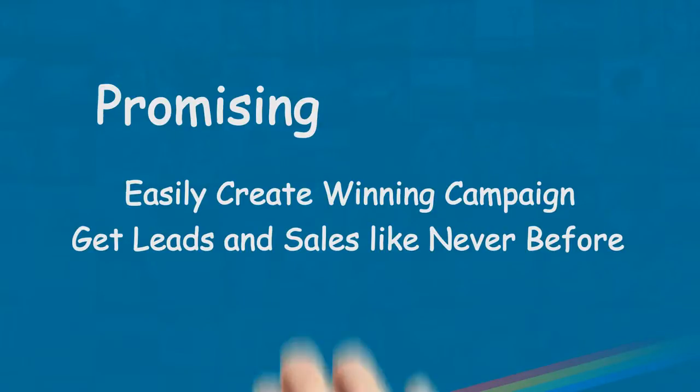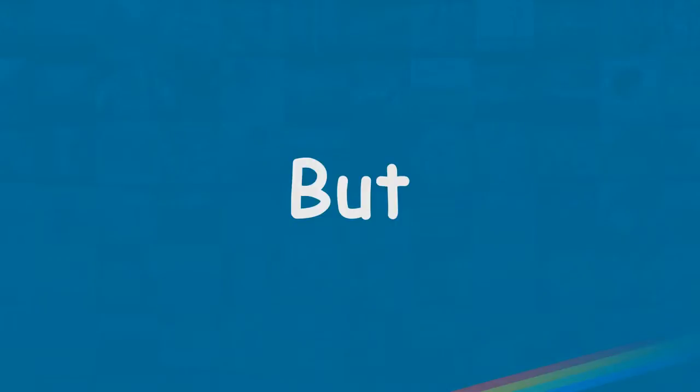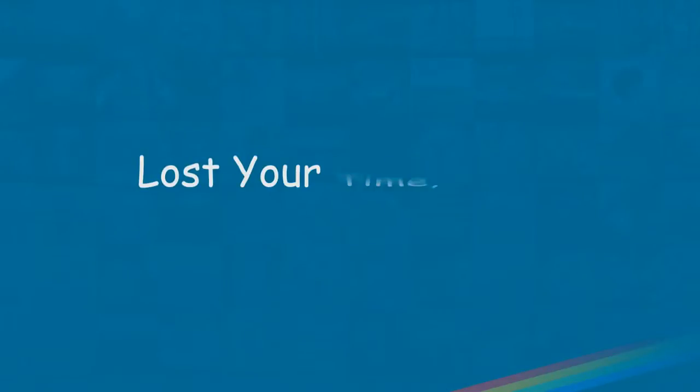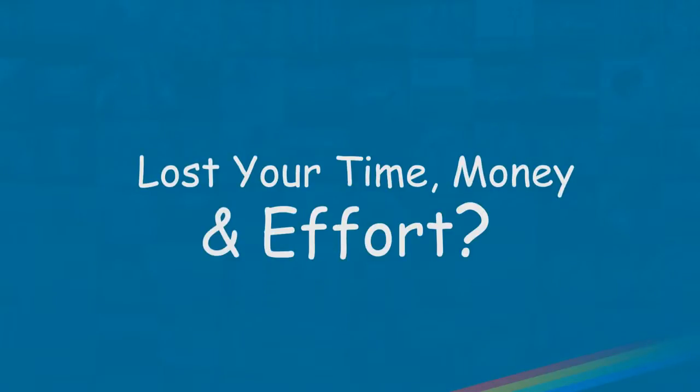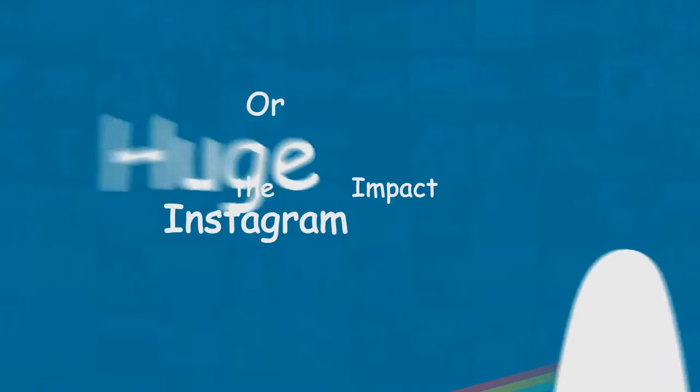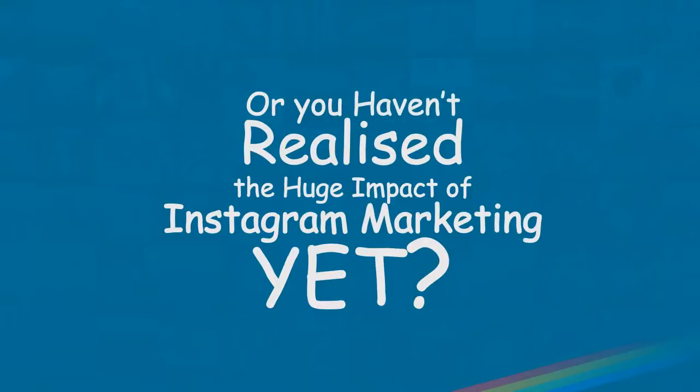But you ended up wasting your precious time, money, and effort. Or maybe you haven't realized the huge impact Instagram can have on your business, and so you have not decided to use it yet.